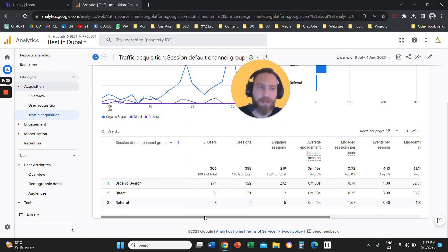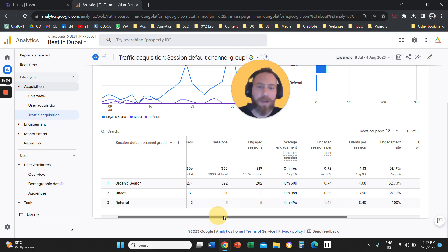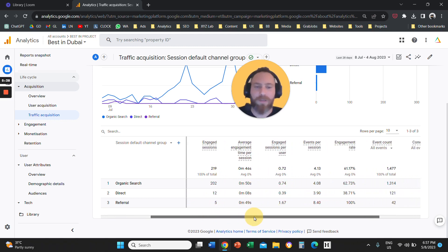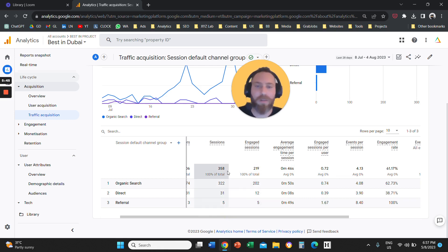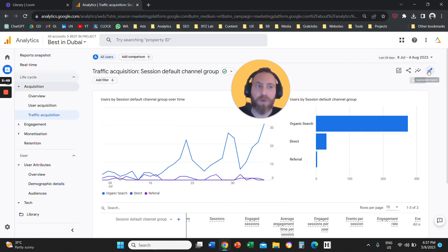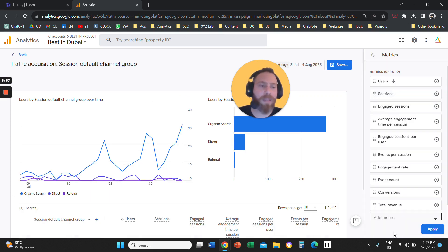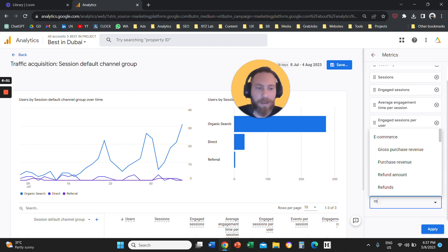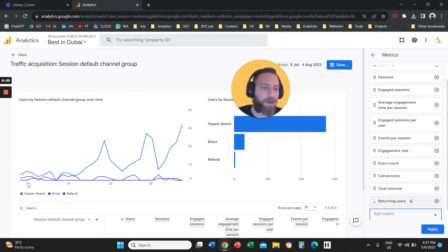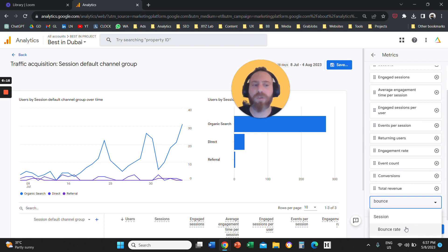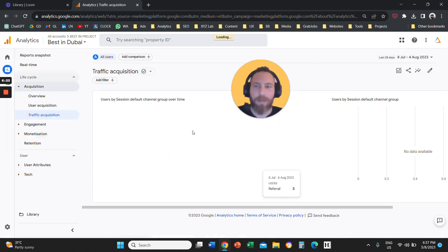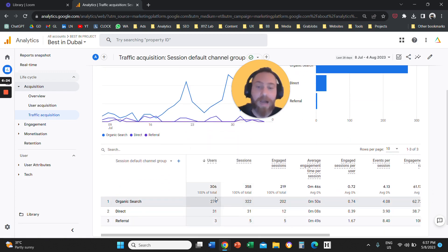A very important point — a lot of people ask: where is my bounce rate, my session duration, my conversion rate, my returning users? These metrics do exist. All you have to do is click Customize Report, under your dates on the right-hand side, go to Metrics, type in the metric you want — for example, returning users or bounce rate — select it, add it to your report, and click Apply and Save. You can bring in metrics like bounce rate, session duration, new users, returning users, and conversion rate into your table report.